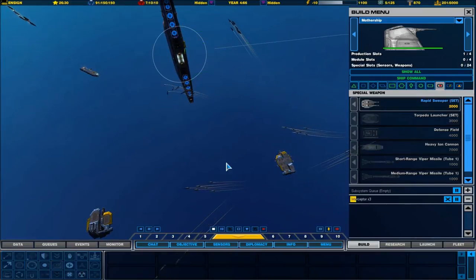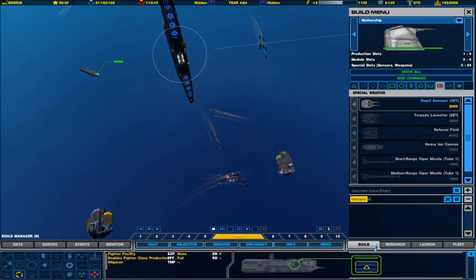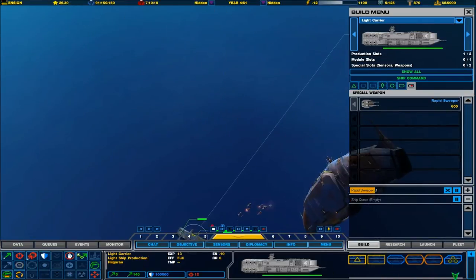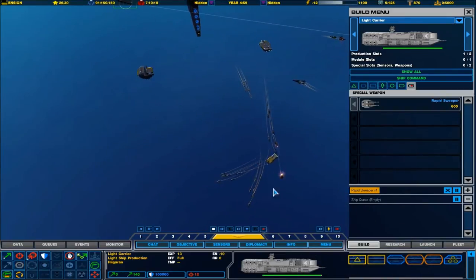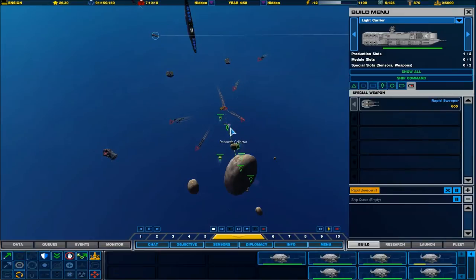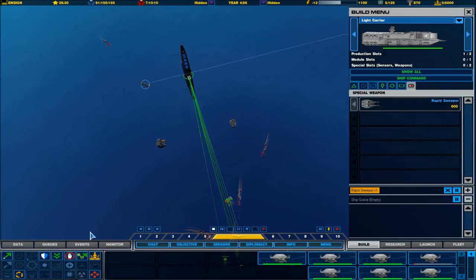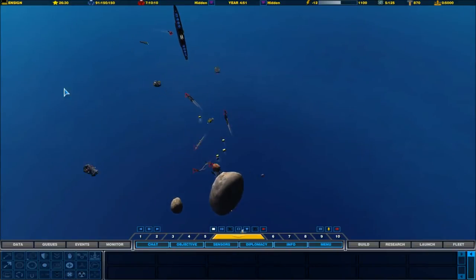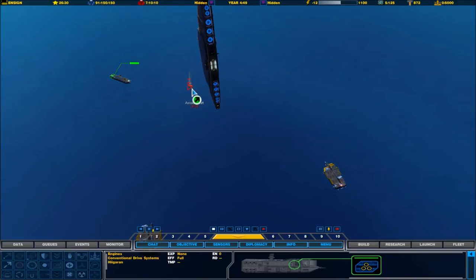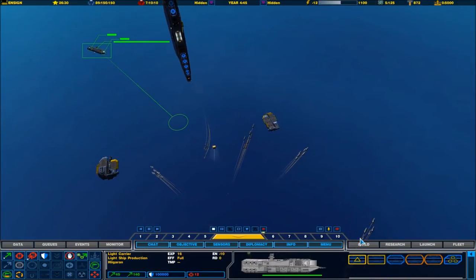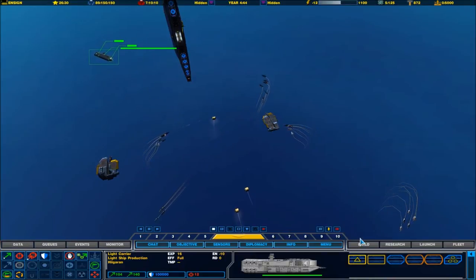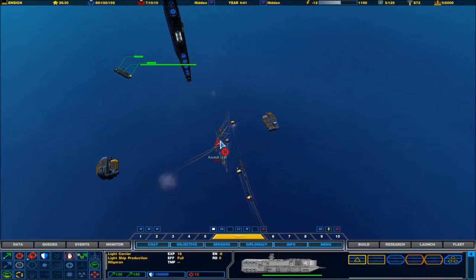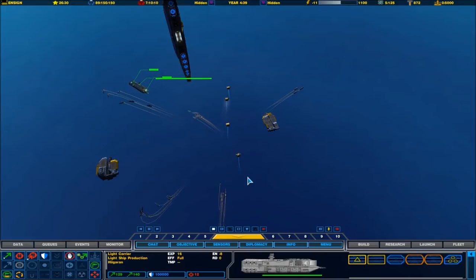They're going to run amok amongst our collectors, aren't they? Right, so what we'll do is we'll turn off resource collector and we'll turn off mobile refinery. We need the interceptors. Hopefully the flak will actually do some damage. I mean, they're not completely defenseless, all these vehicles.